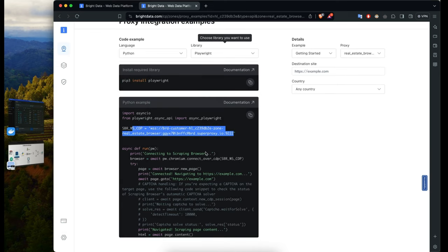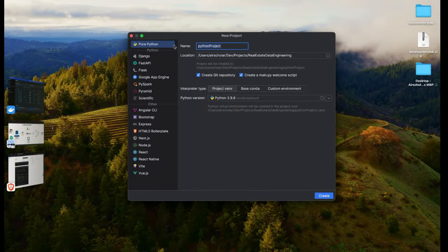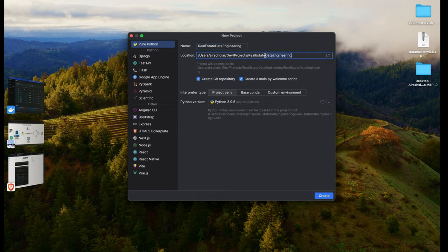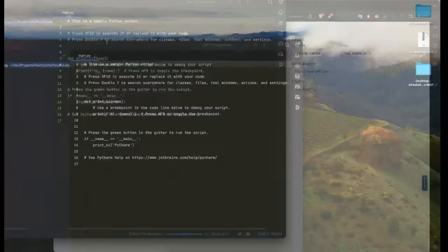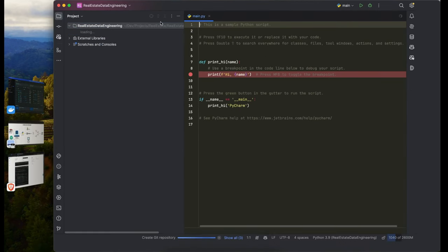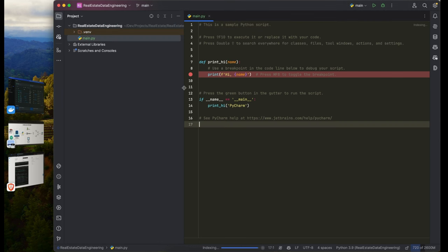All the credentials are populated based on your account. Next, create a new project — I'll call this one 'Real Estate Data Engineering.' I'll set the folder name to 'real estate' and create a main.py file. I'm using PyCharm, but you can use any IDE you like, such as VS Code.